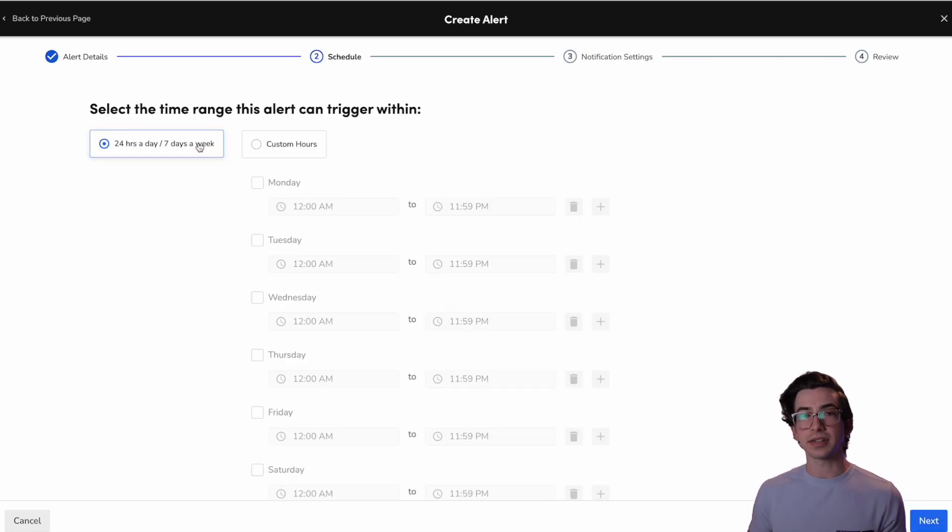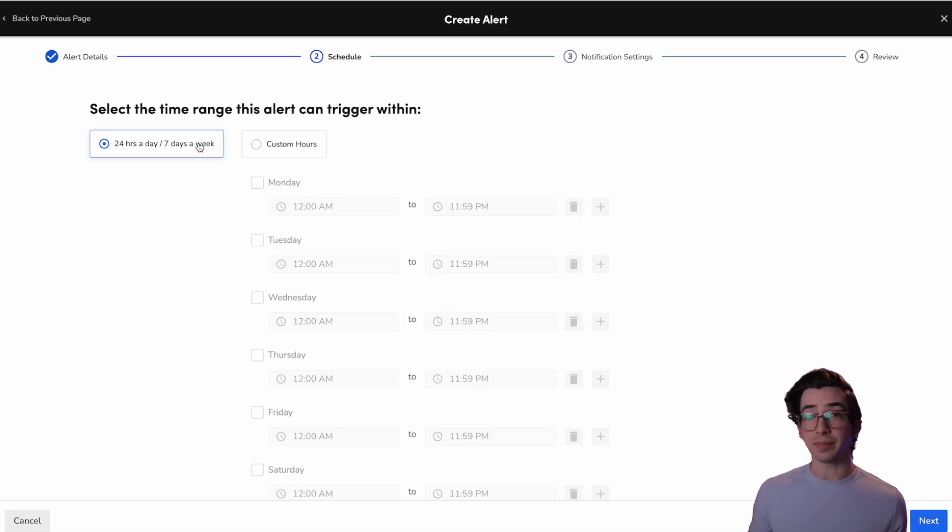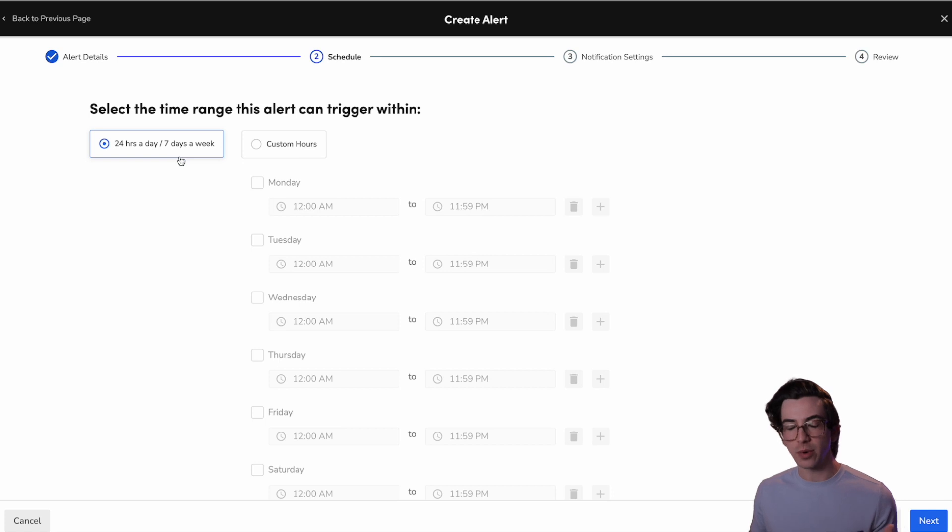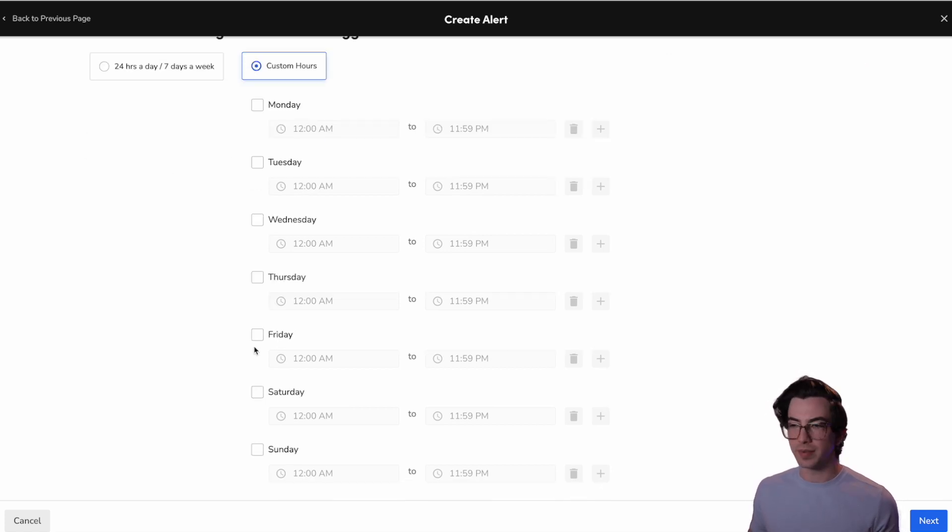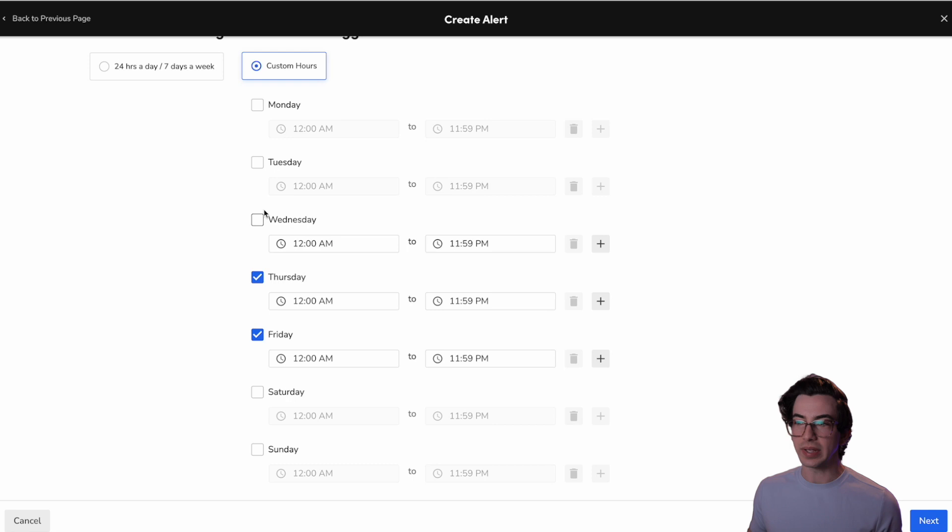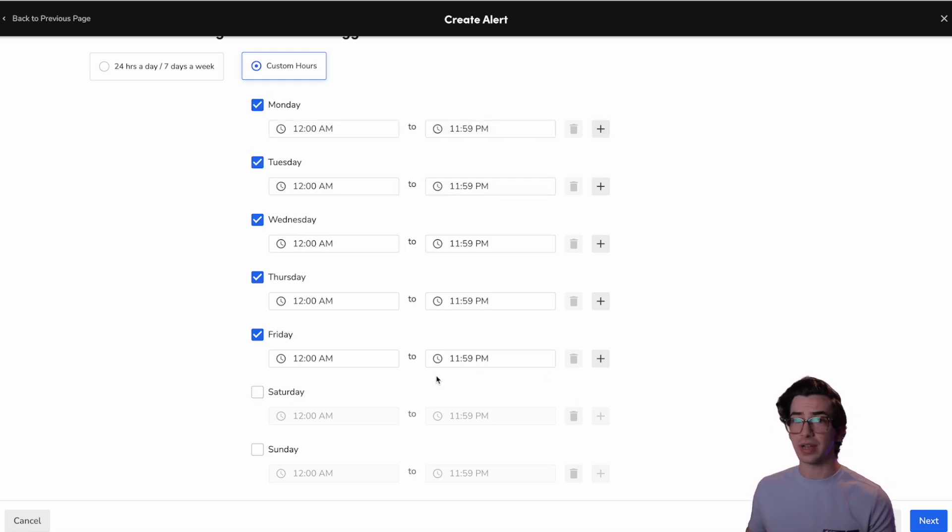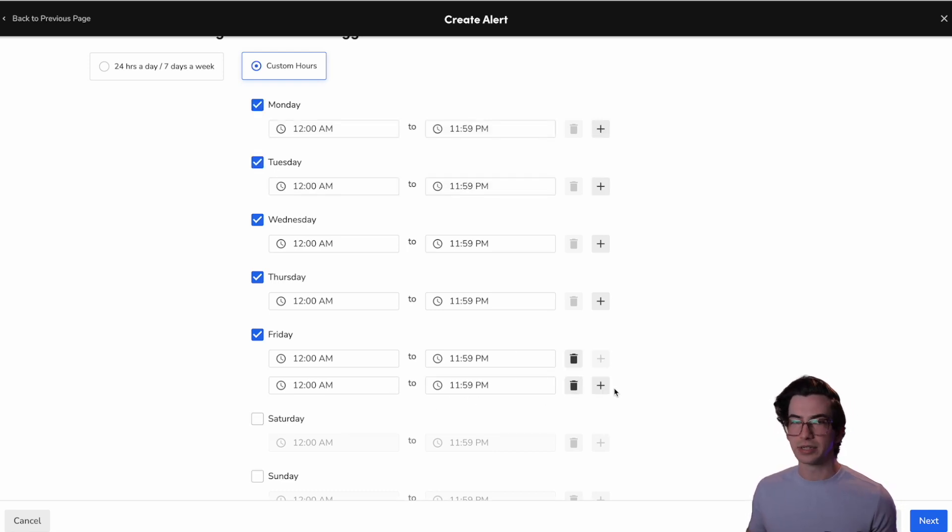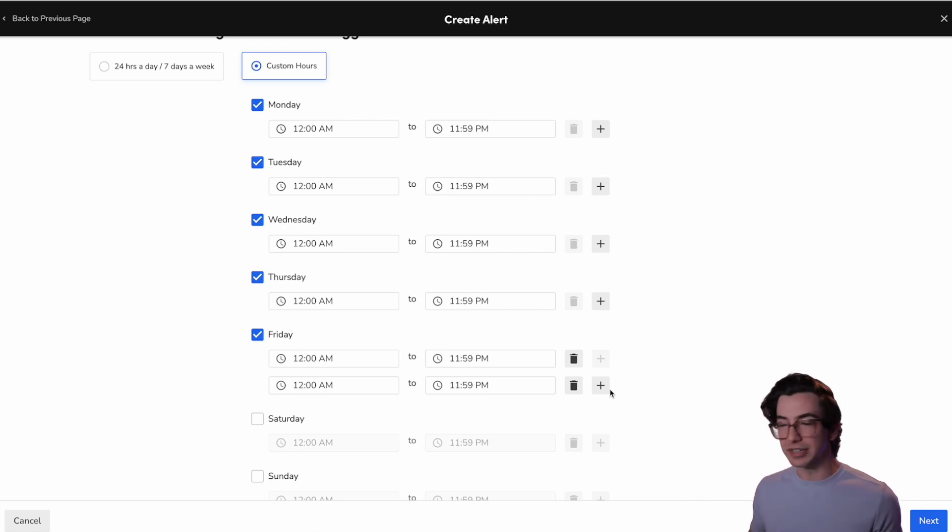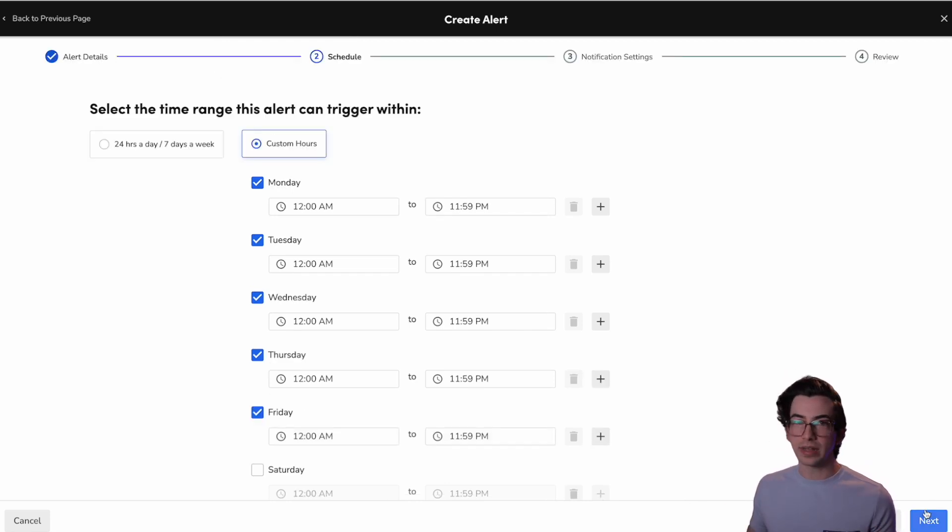Okay. And now I can select a time range that this alert can be triggered in. So by default, it's 24 hours, seven days a week, but I could also set custom hours. Maybe for example, I didn't want this on weekends or something. I can just set it up like that. I can also have multiple time periods within a day. So if I wanted to build in breaks for whatever reason, I could do that.